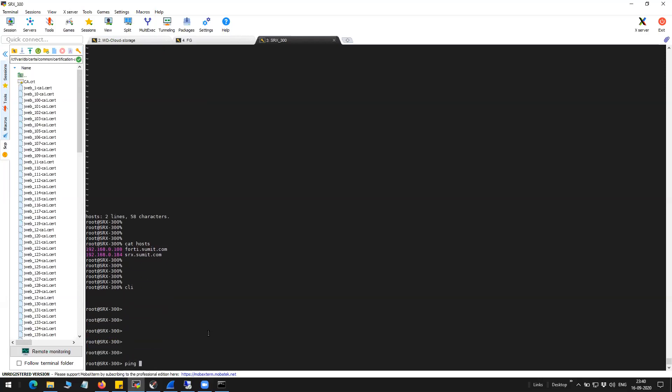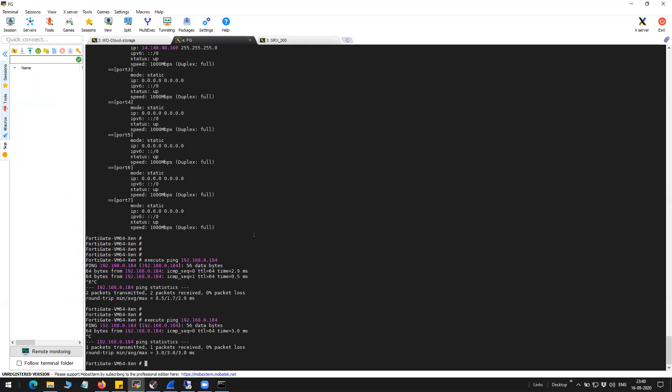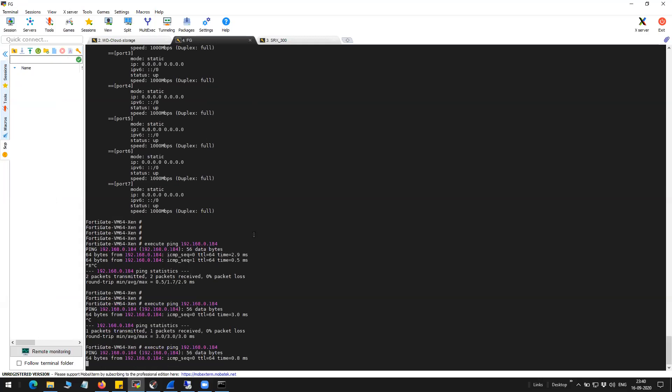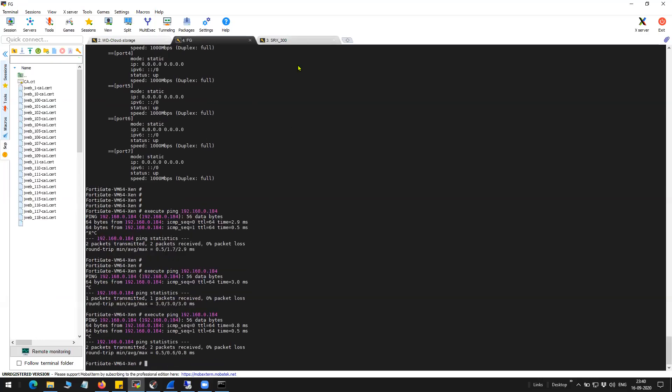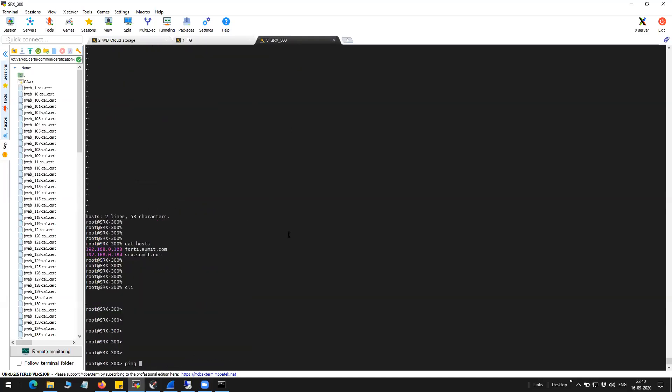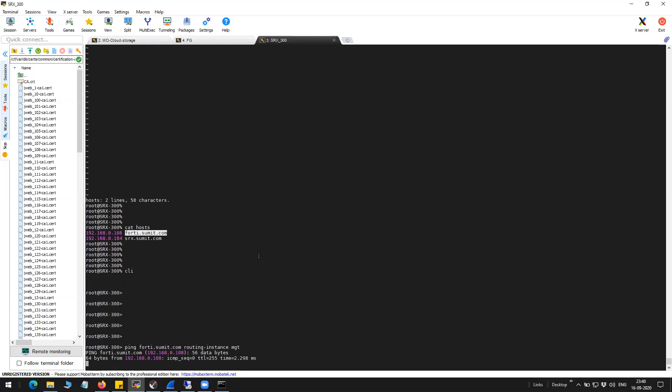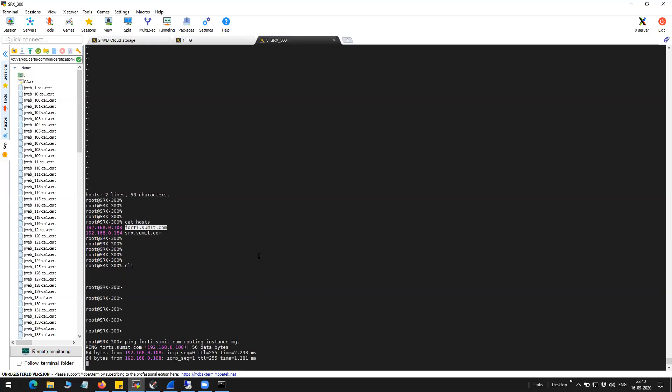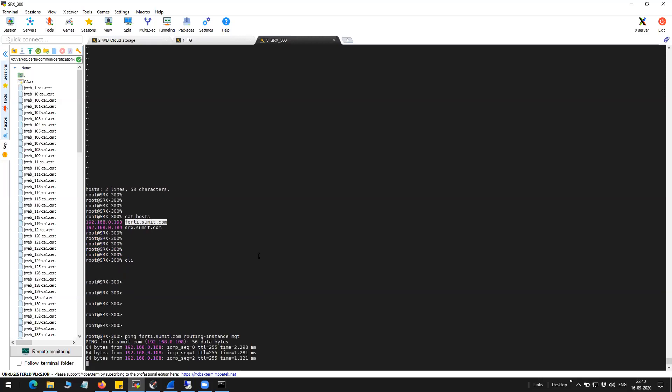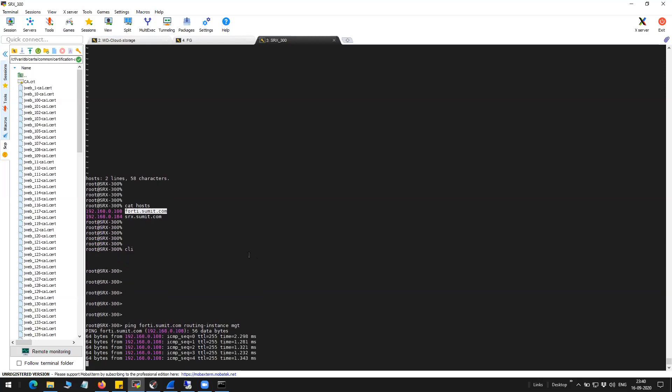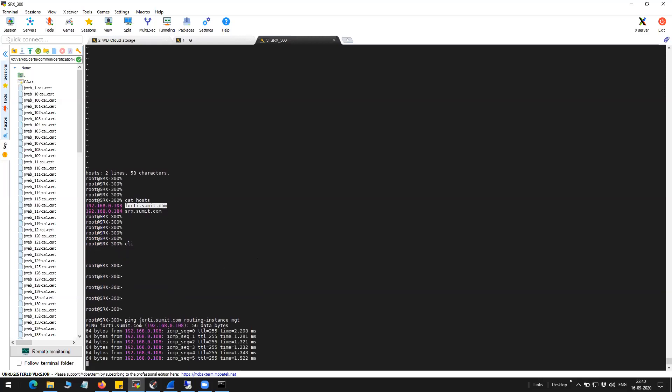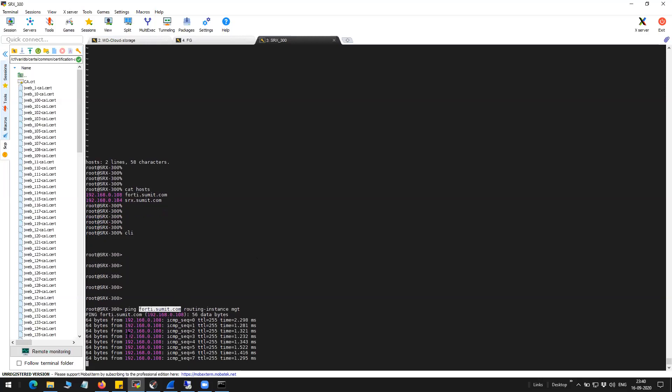Now I'll try to ping this particular domain from the routing instance. And as you can see I'm able to ping and there is a static entry which is resolving the domain to the IP address.